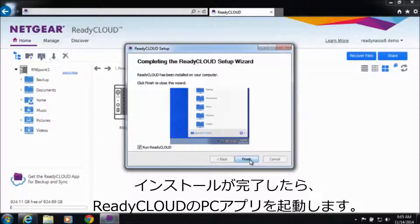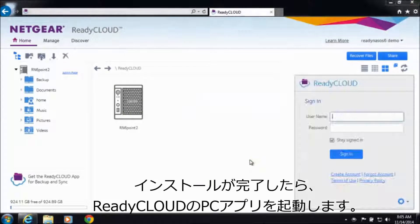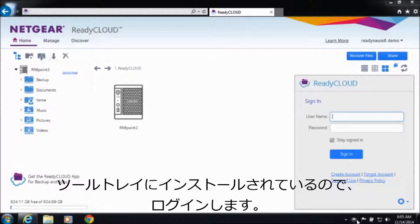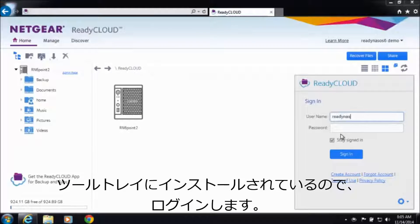Once the setup wizard is complete, you can go ahead and launch the ReadyCloud app. The ReadyCloud app is now installed on your system tools tray and you can go ahead and log in.